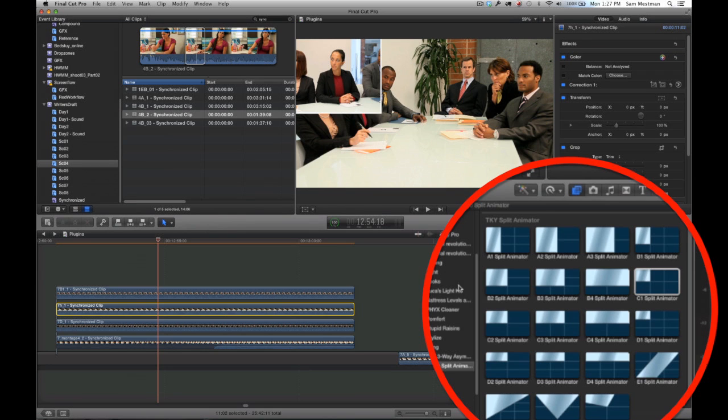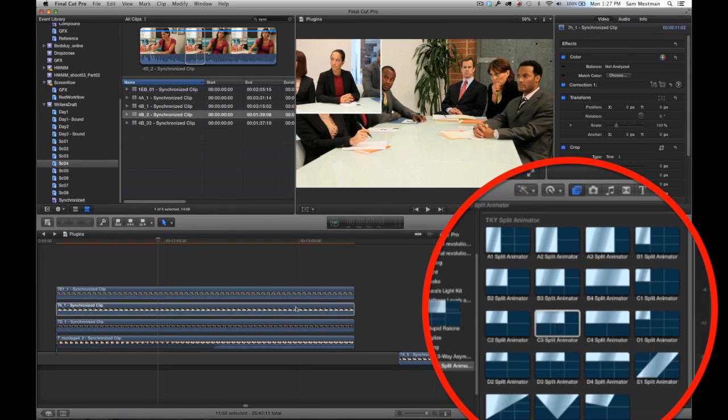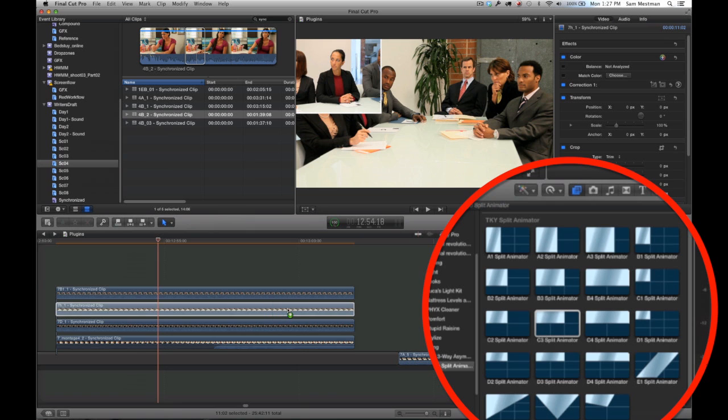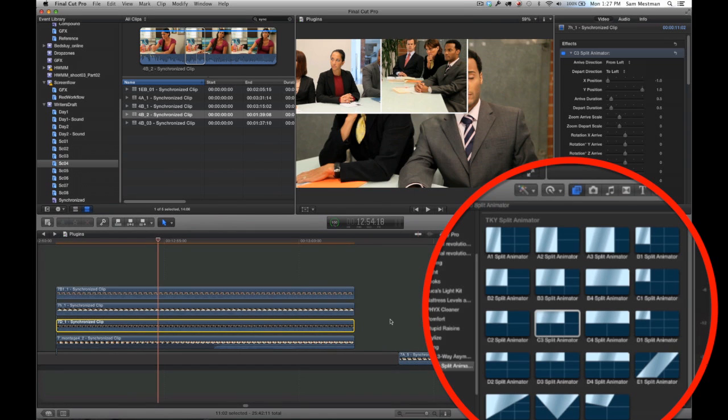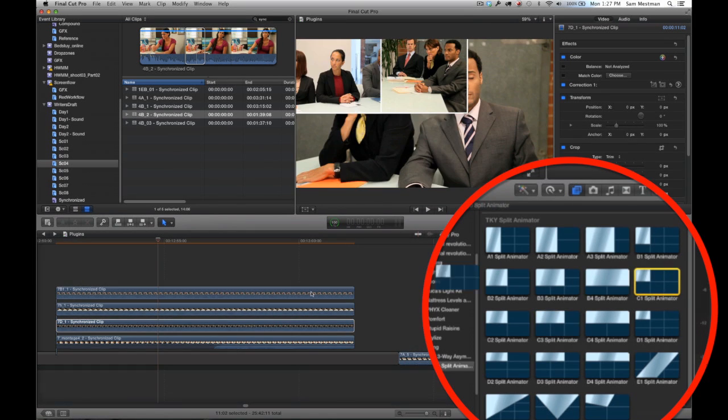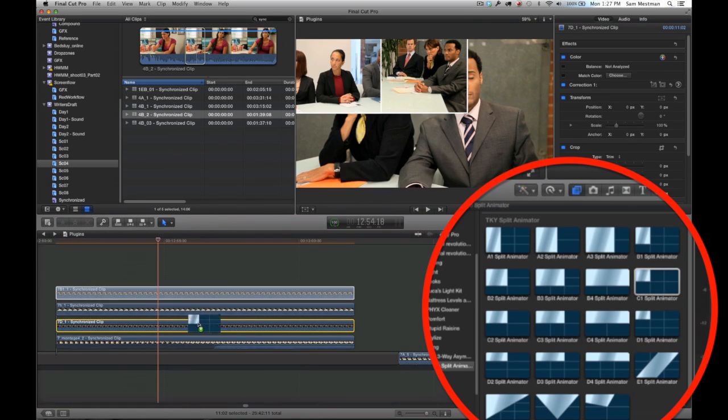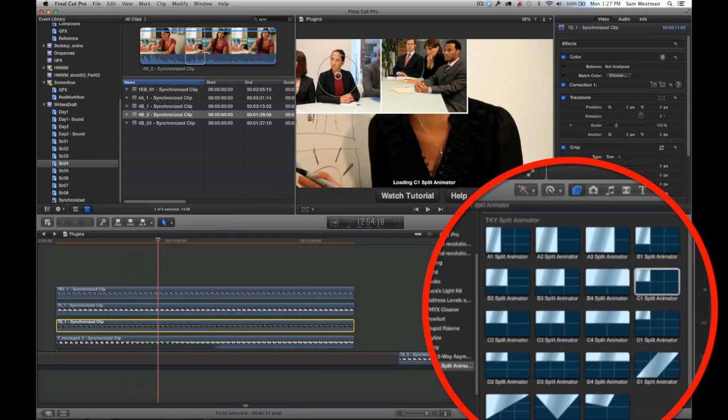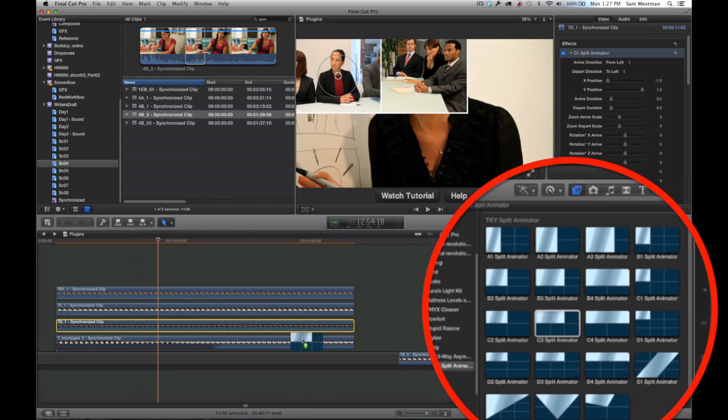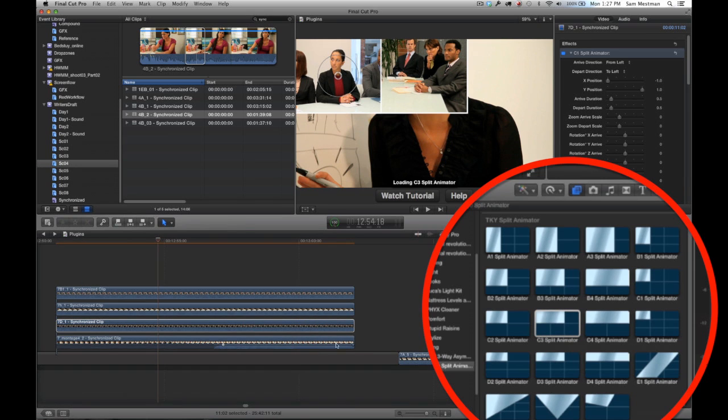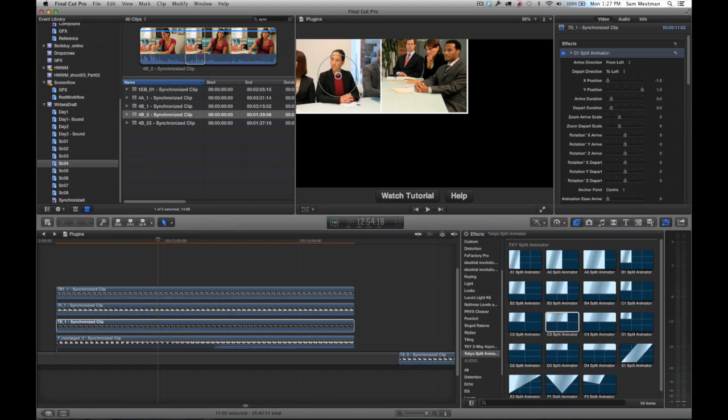So the first thing I'm going to do is I'm going through each of these four clips and I'm dragging over the split screen effect that I want to place on each one. I'm using the half size frames because it's a little easier for this example, and I'm using a combination of C1 and C3 plugins.